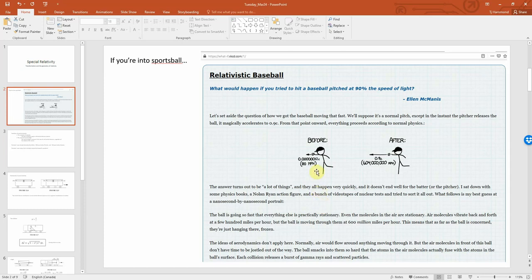So instead of being able to throw a baseball at only 80 miles an hour like somebody with a decent arm, you could somehow launch this thing to be close to the speed of light. I highly recommend that you check it out because I thought it was kind of interesting.